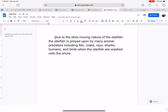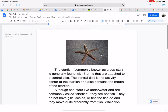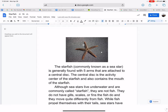Due to the slow-moving nature of the starfish, it is preyed upon by many animal predators, including fish, crabs, rays, sharks, humans, and birds when the starfish are washed onto shore. Every creature has some sort of predator in the ocean that presents an obstacle when living under the sea.